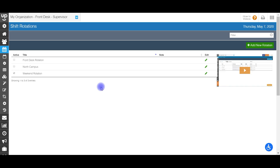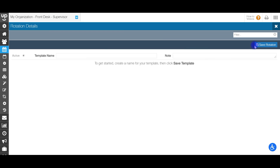Once you have those made, come back here to the shift rotation page and we're going to create a new rotation. Go to the top right corner and click add new rotation. First thing you have to do is put in a template name — for example, front desk supervisor rotation.